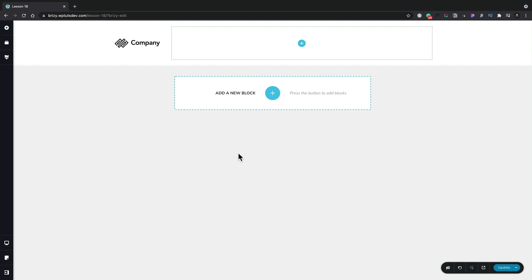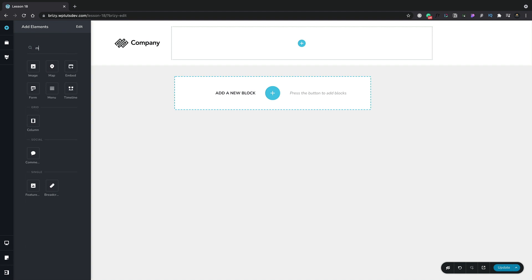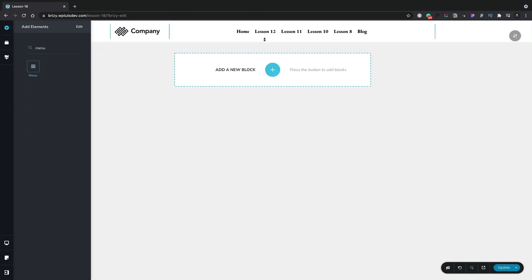Let's get started. I've created a basic header, two columns, single row. We need to go ahead now and insert the menu element. So we click the plus, we'll do a search for menu, and we'll just drag that onto our design. That now inserts a basic menu for us.